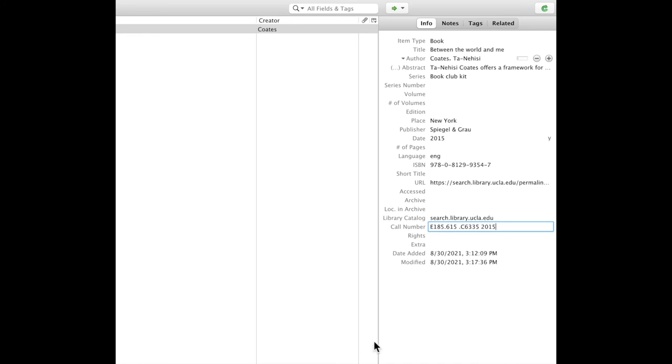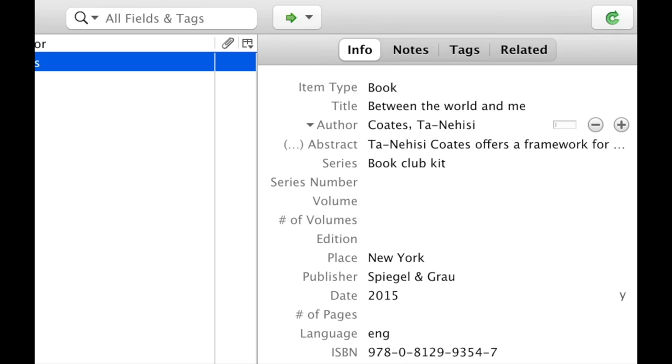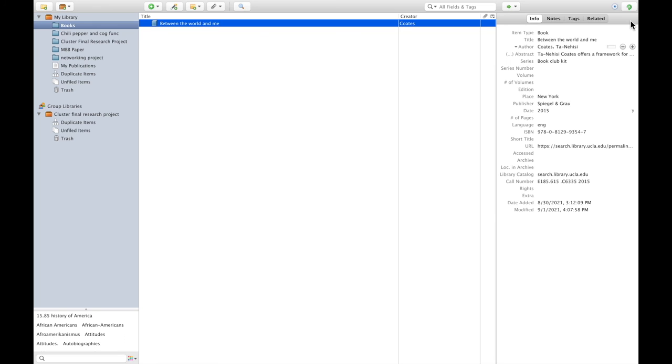In order to prevent losing your research progress, make sure to click the sync button in the top right corner of Zotero. This saves your information to the cloud so that you can access it through Zotero.org or on any computer.